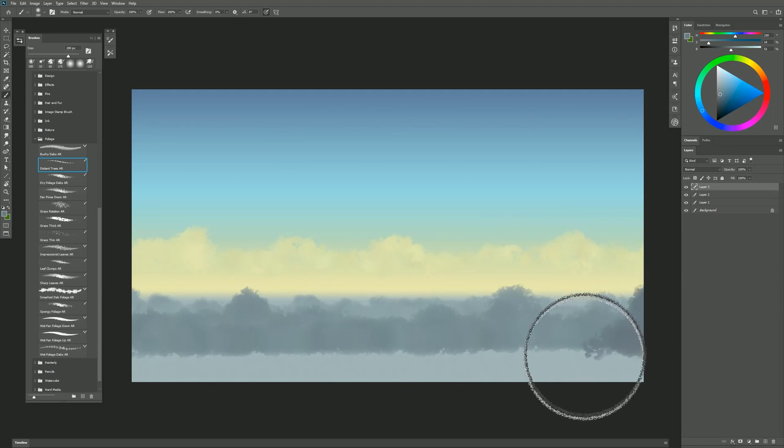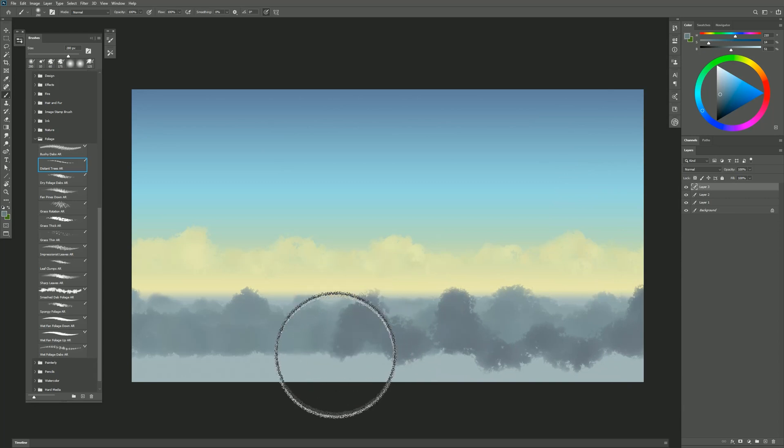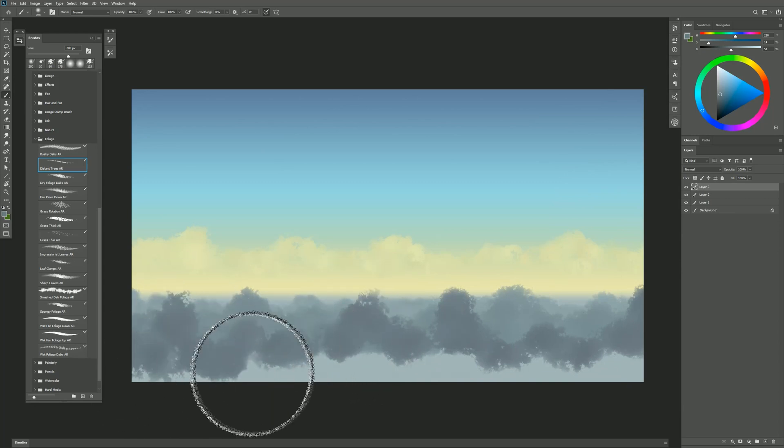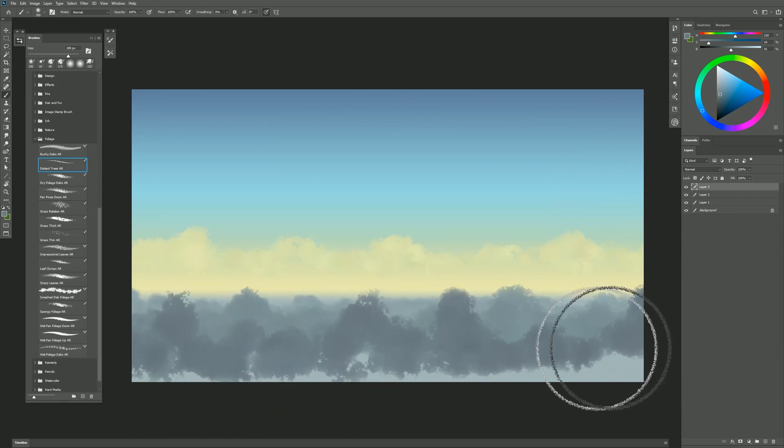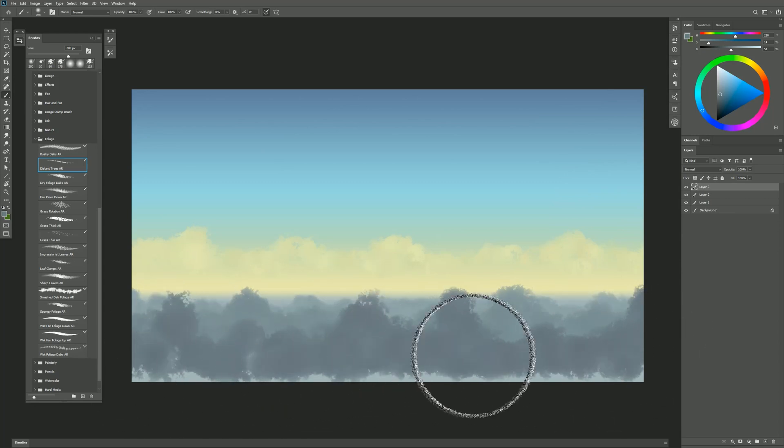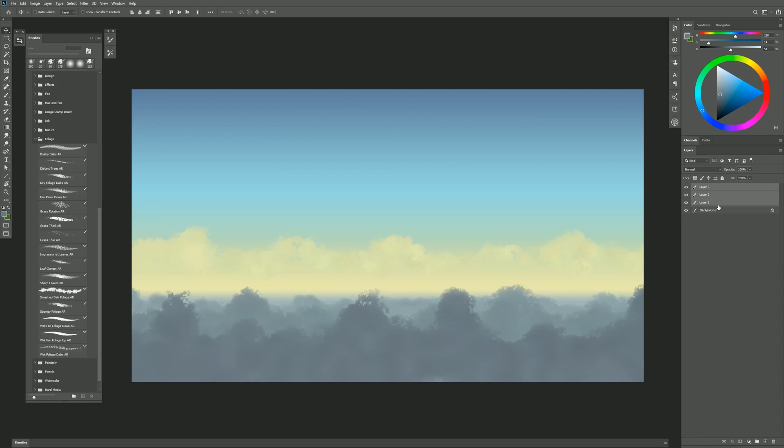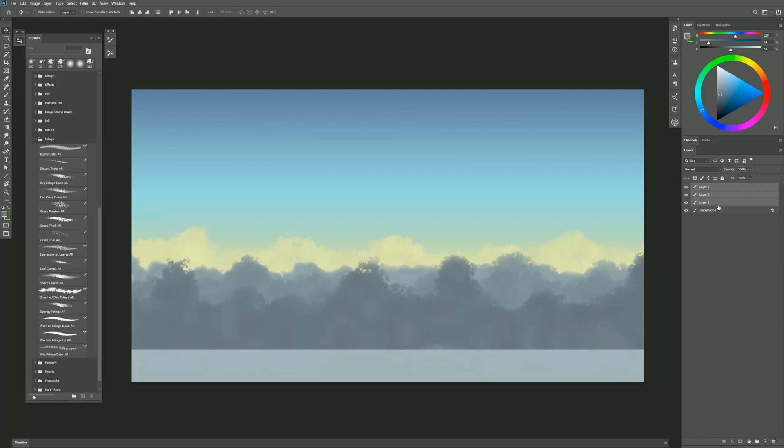Each time you move into the foreground you're going to want to make your trees noticeably bigger so that it looks like there's a sense of scale going on there. I'm going to take all these tree layers and just move them up a bit.